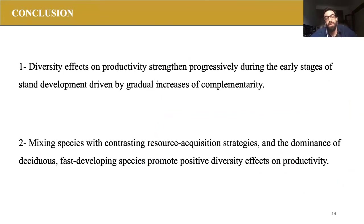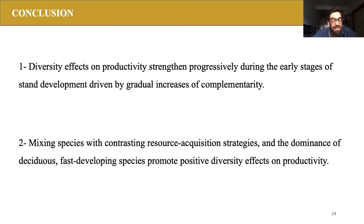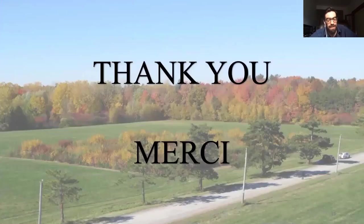To conclude, this study shows that diversity effects on productivity emerge progressively during the early stage of stand development, driven by gradual increases in complementarity. This pattern seems to be directly related to the progression toward canopy closure and self-thinning, where increasing competition for limited resources promotes positive complementarity effects. Our study also highlights that the overall diversity-productivity relationship is affected by both functional diversity and identity — mixing species with contrasting resource acquisition strategies and dominance by fast-developing early successional species promote positive diversity effects on productivity.